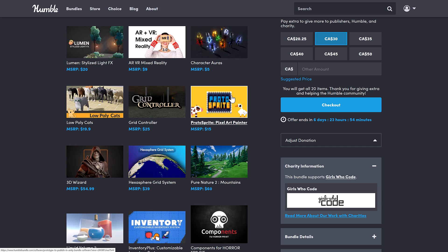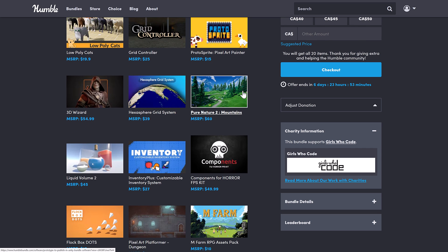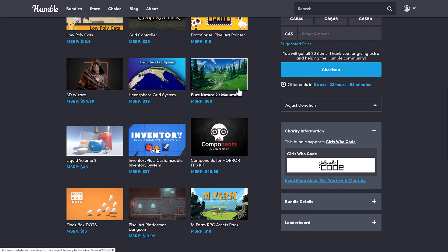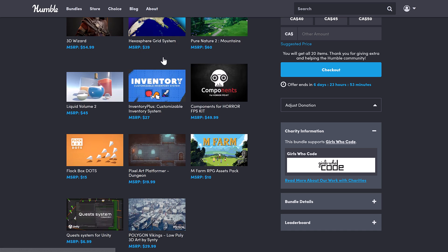The Proto Sprite Pixel Art Painter, basically it's a collection of tools for creating pings directly inside of the Unity game engine. I don't know why you'd want to do that as opposed to use an art tool, but it's an option. Then we've got 3D Wizard. We got the Hexasphere Grid System.